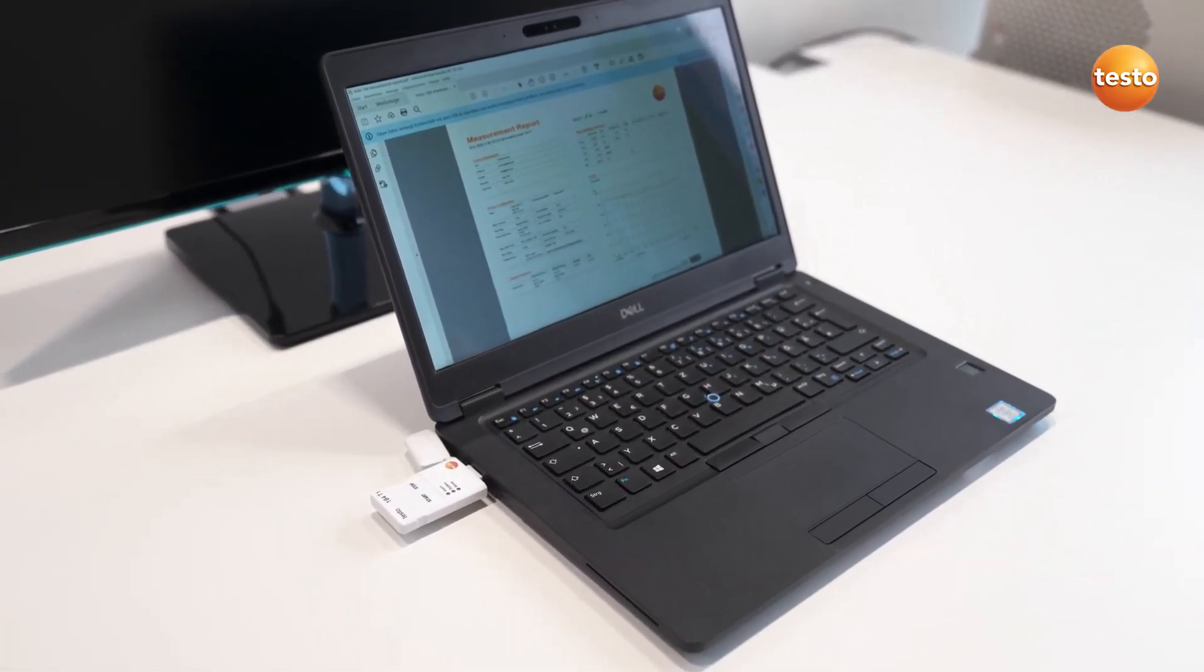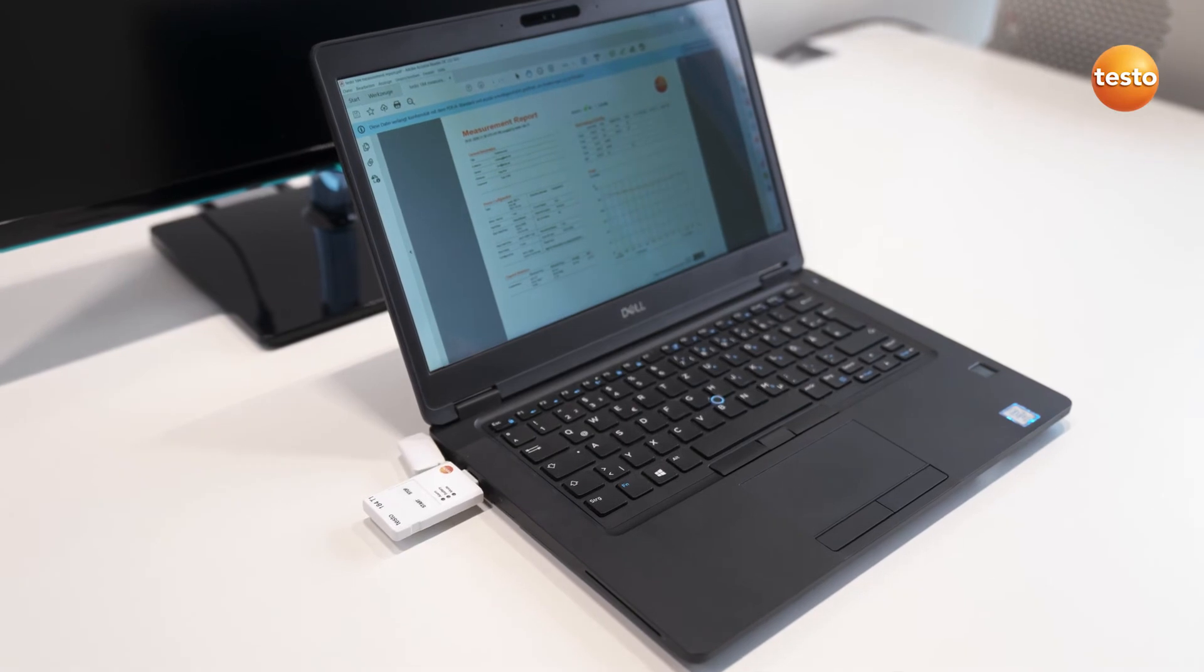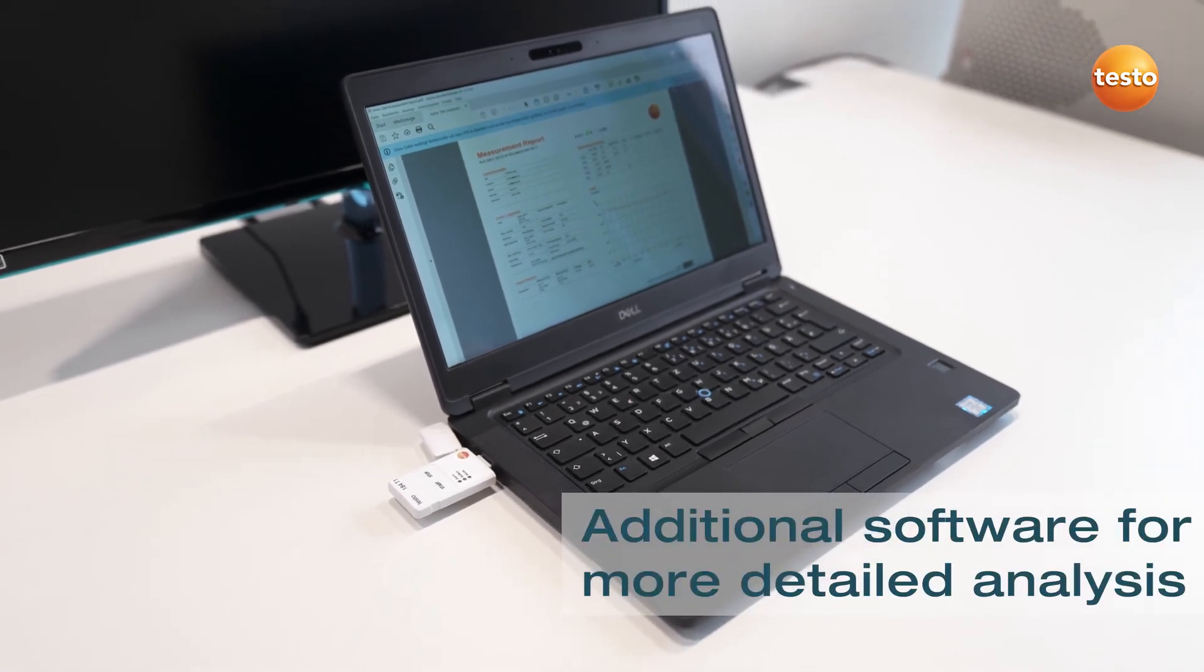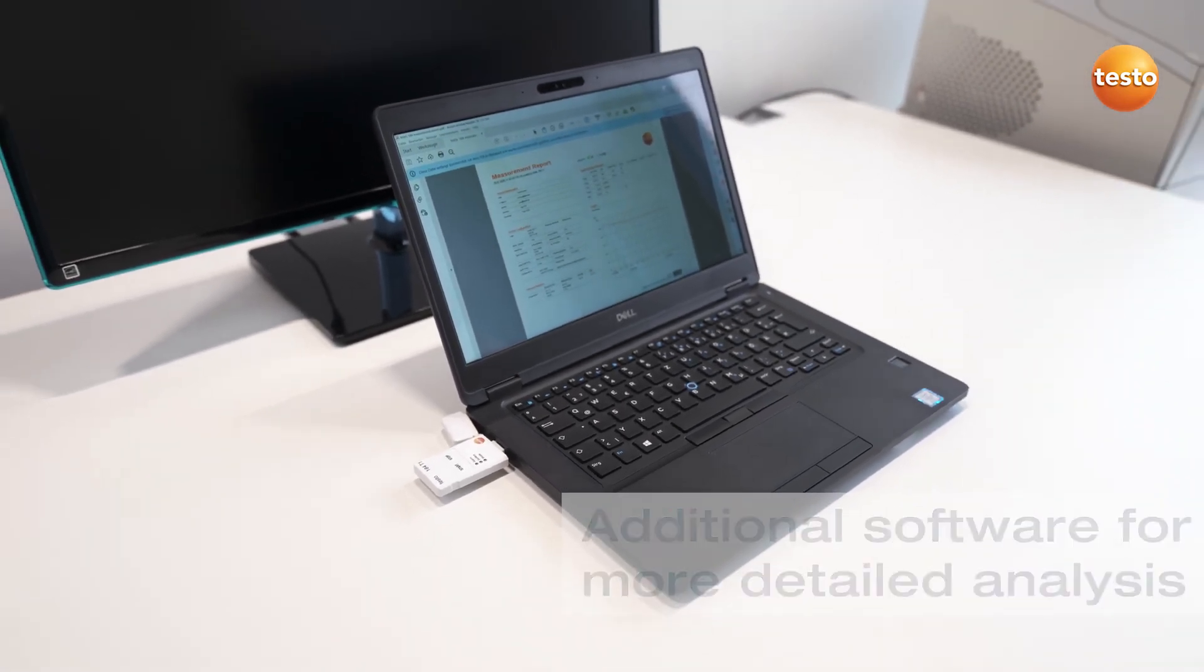And if a more detailed analysis should be necessary, an additional software supports you.